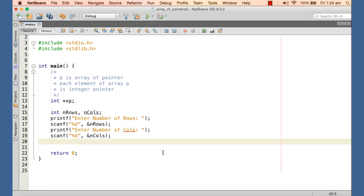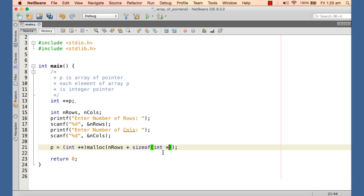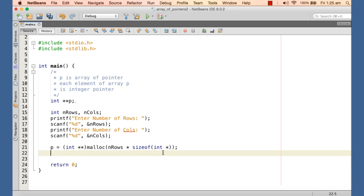After inputting the number of rows and columns, we allocate the array of pointers. The name for this array of pointers is the pointer-to-pointer variable. We cast the return value of malloc as integer pointer-to-pointer. The malloc call needs to allocate enough space for n_rows elements, where each element is an integer pointer, so the size is n_rows multiplied by sizeof(int*). Each element will hold the base address of a row.